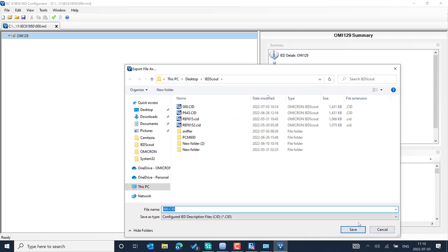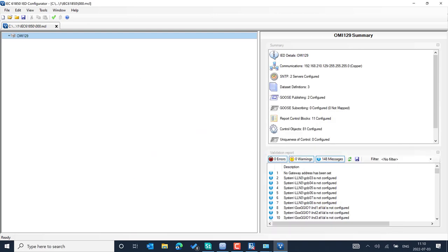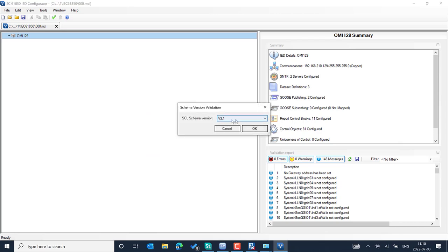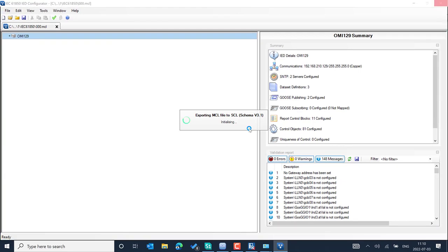Once you export it, for example this is P643. I will name it 'IED test.' I'll choose SCL schema version 3.1, because it is recommended from the IED template details.